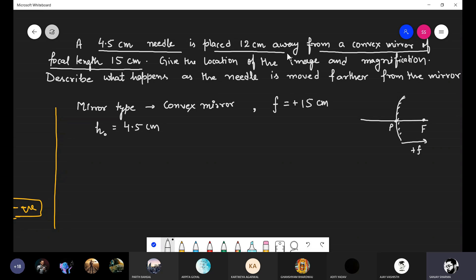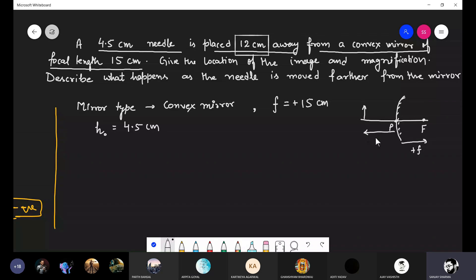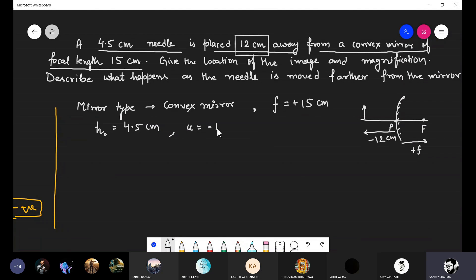The needle is placed in front of the convex mirror at 12 centimeters. Since the object is in front of the mirror, the object distance is negative: u = −12 cm. We need to find the location of the image, meaning we have to find the value of v.